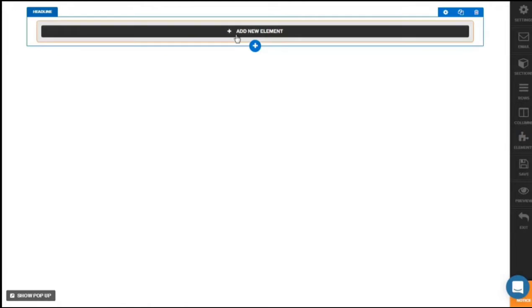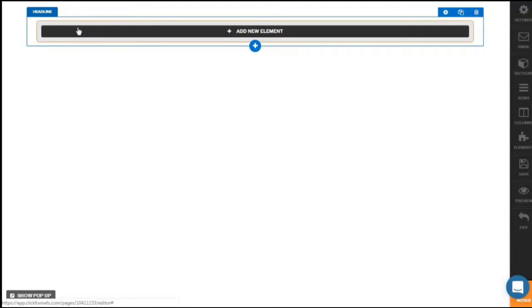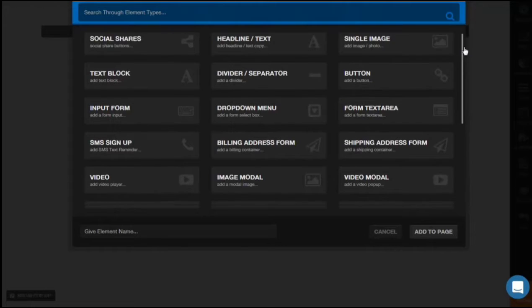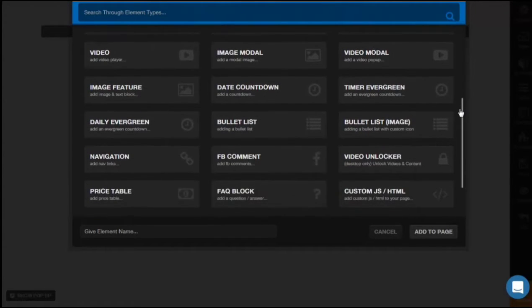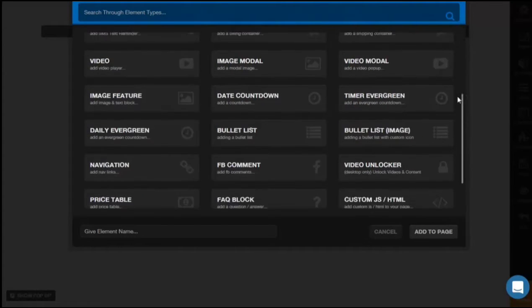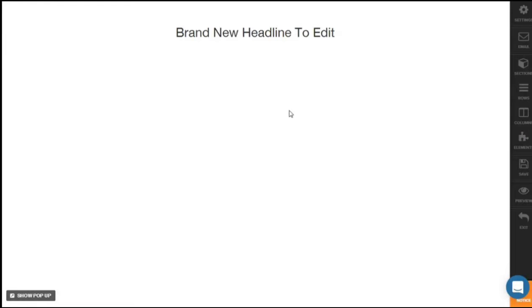Let's click on one column block, then give your element a name and click Add to Page. A new row has been added. The first section is the section here and the next one is the headline row. Because we want to create a headline, click on New Element. In the Add Element panel you have a lot of options: you can put in a headline, timer, date, countdown, price table, progress bar, and even a survey. Because this is a headline, let's click on Headline, give the element a name, and click Add to Page. You now have a simple brand new headline to edit.